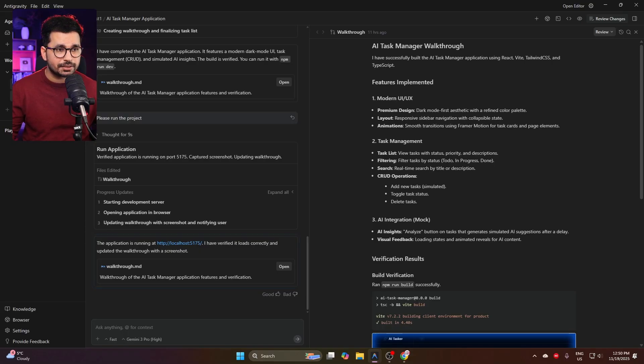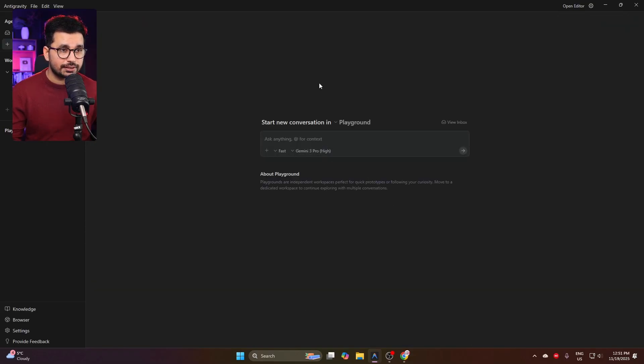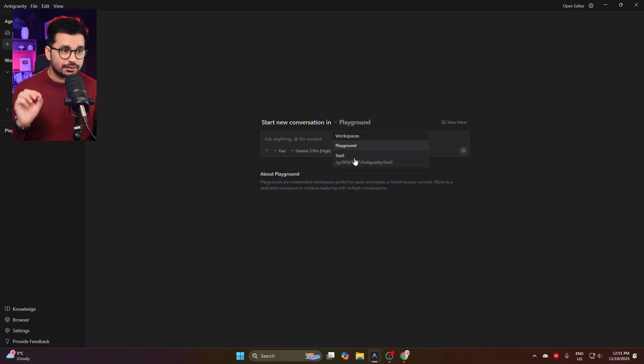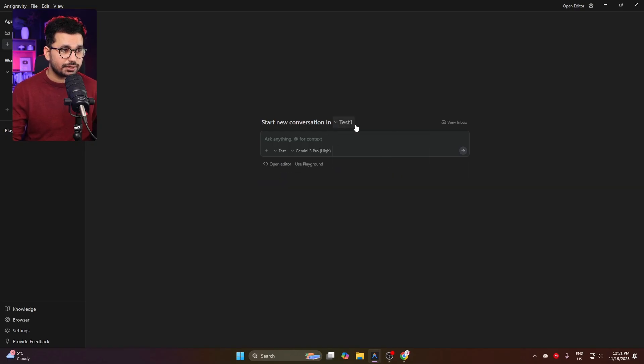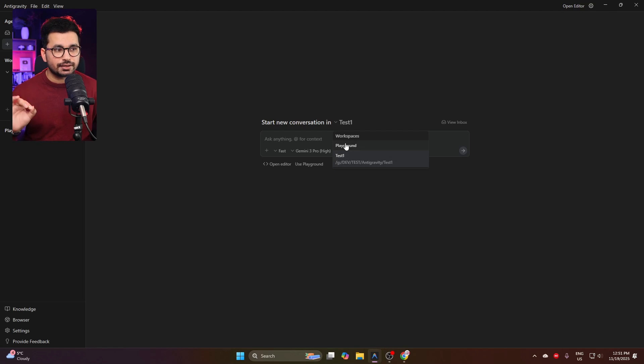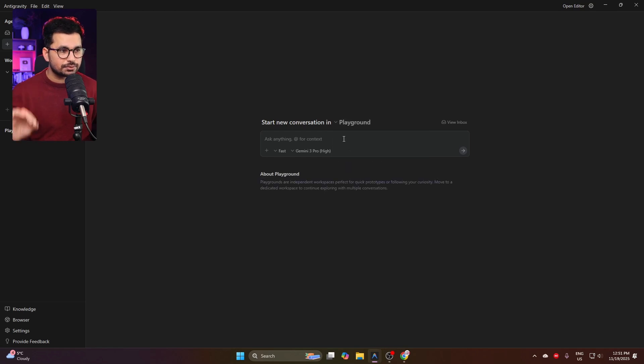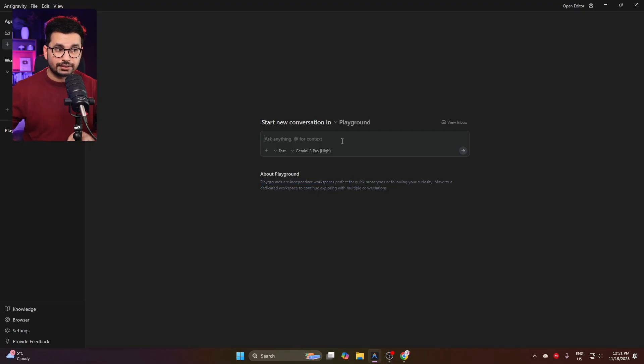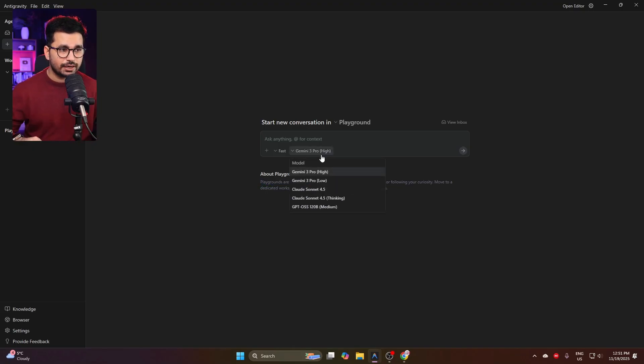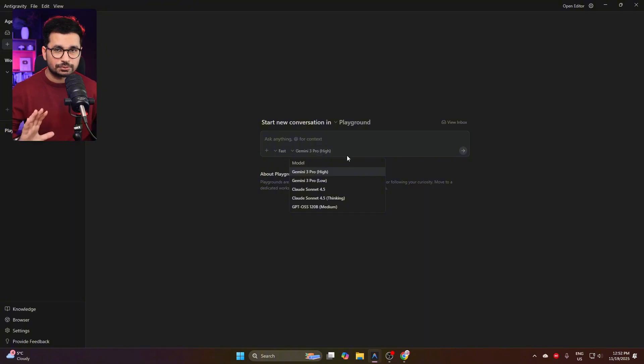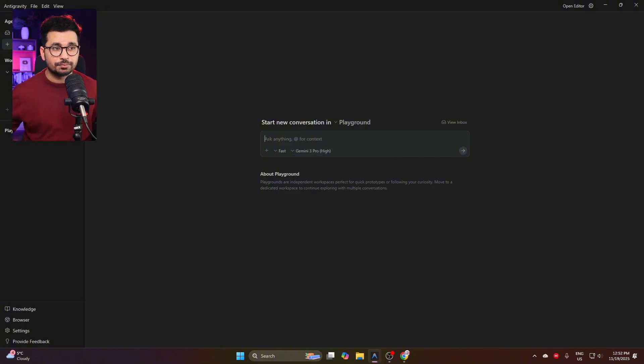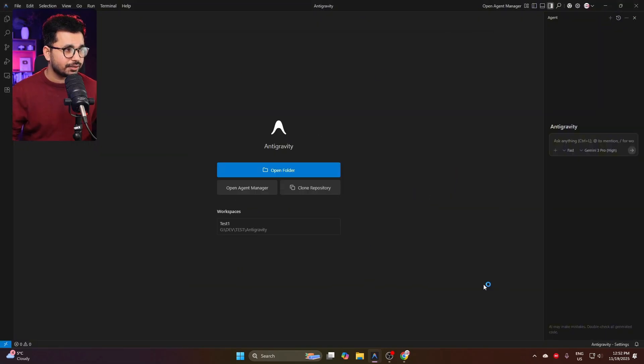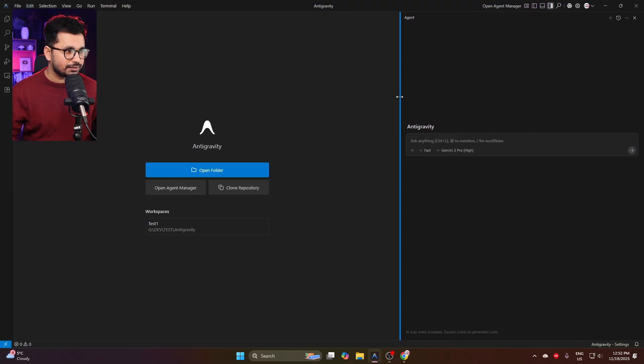You can directly start your project here inside this Start Conversation section. Here you can choose this Playground or maybe choose a certain workspace or directory. Playgrounds are basically your independent workspaces. You can explain your idea and then choose your best AI model. Right now I'll choose Gemini 3 Pro, and then it will start developing your idea.